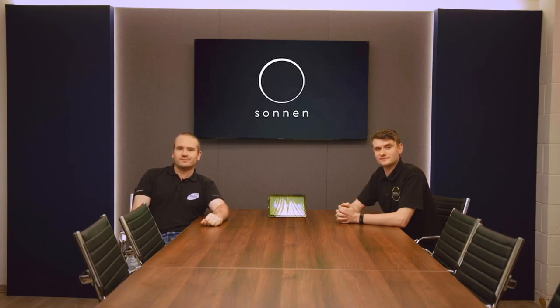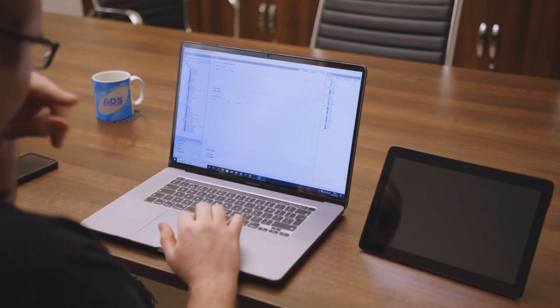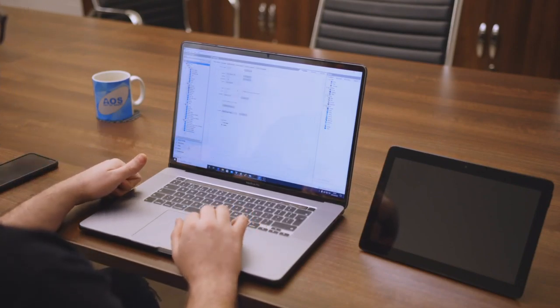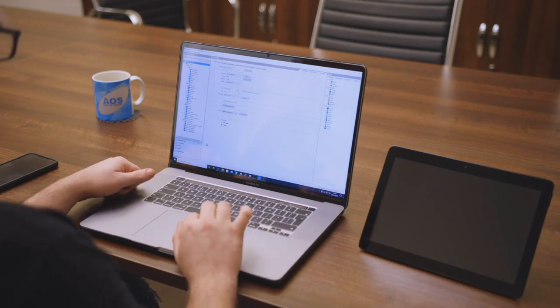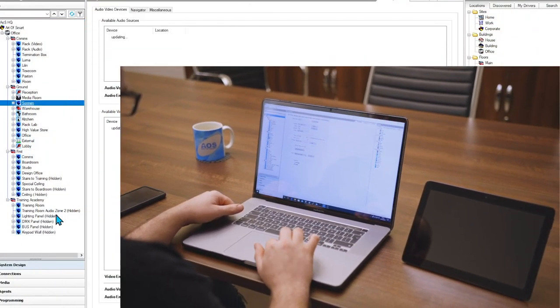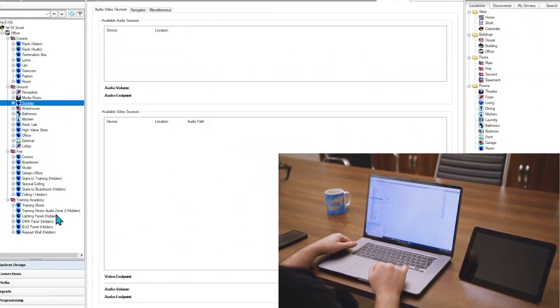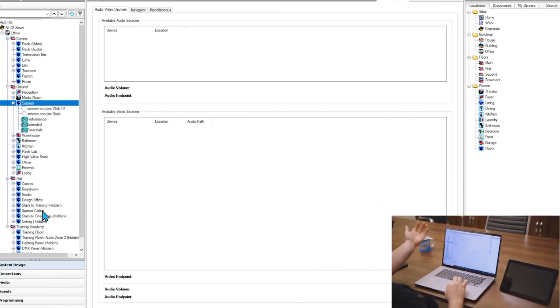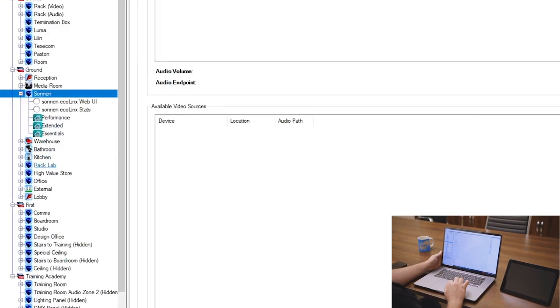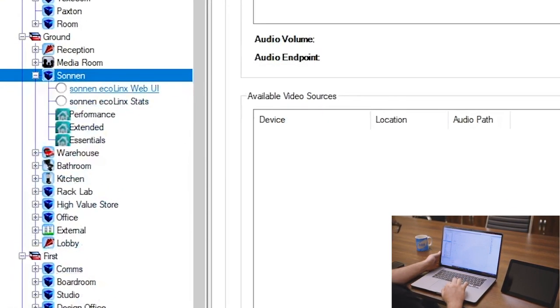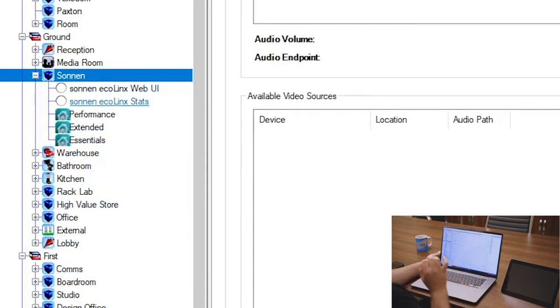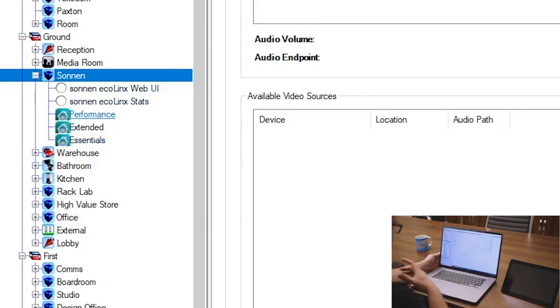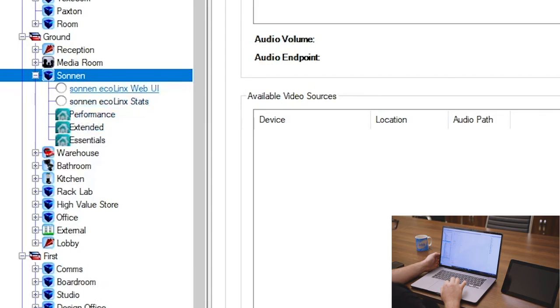Right, so here we are on our Control4 project file for our smart HQ. So on the left-hand side here in our system design, we've actually put a room in for the Sonnen battery just to make it nice and clear. So we have everything together. What you can actually see here is we've got the Web UI, we've got the Stats driver, and then we've also put in a couple of icons which will display on the touch screen to go into Performance mode, Extended mode, and Essentials mode.